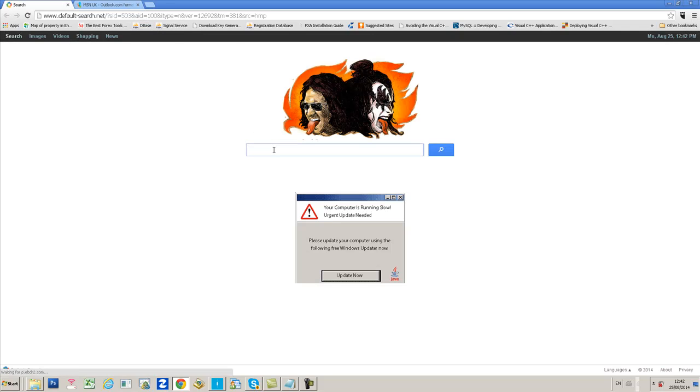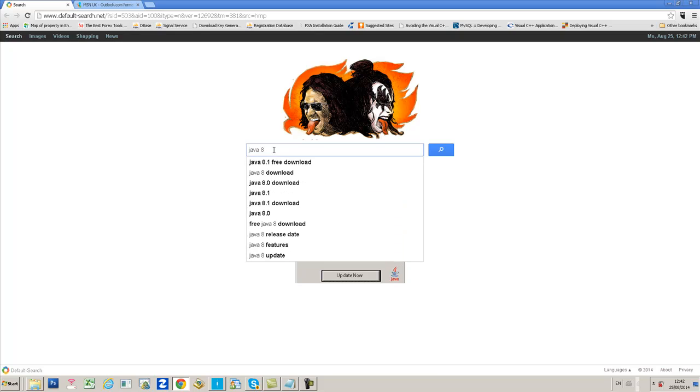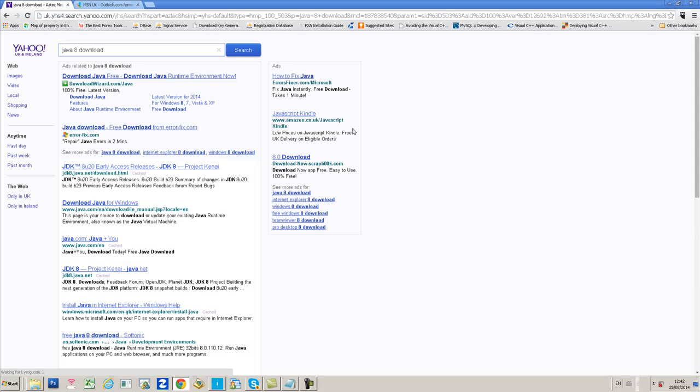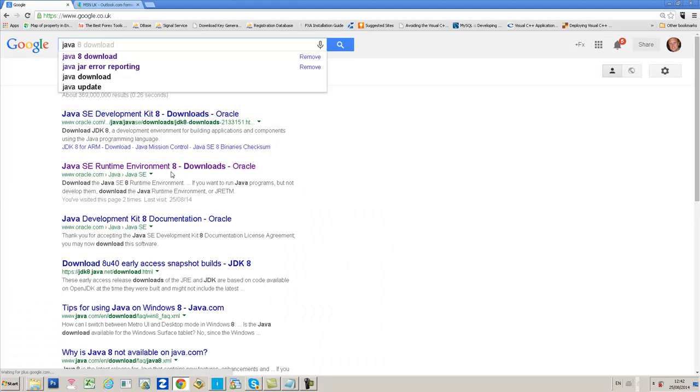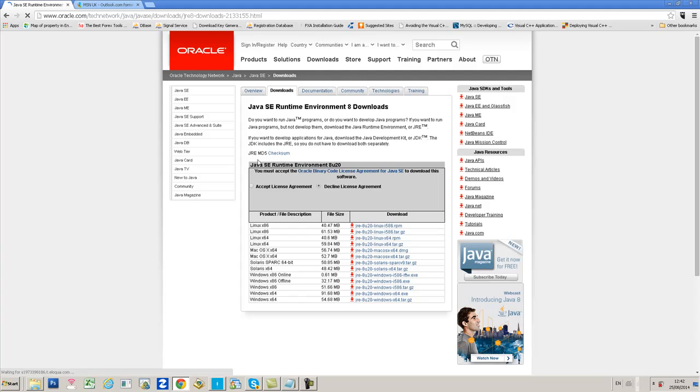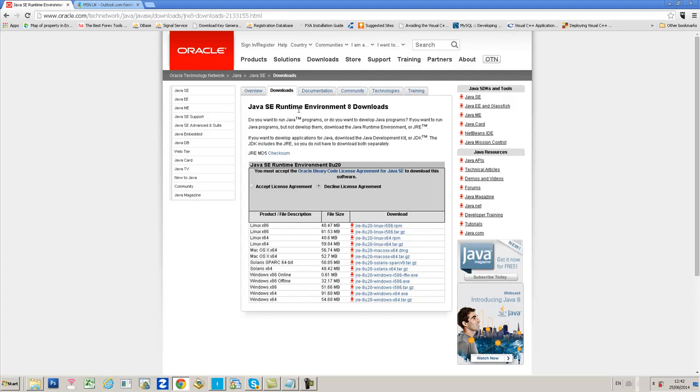To do so, just open up Google, type in Java 8 download and search for that. Go to this link here, Java SE Runtime Environment 8.